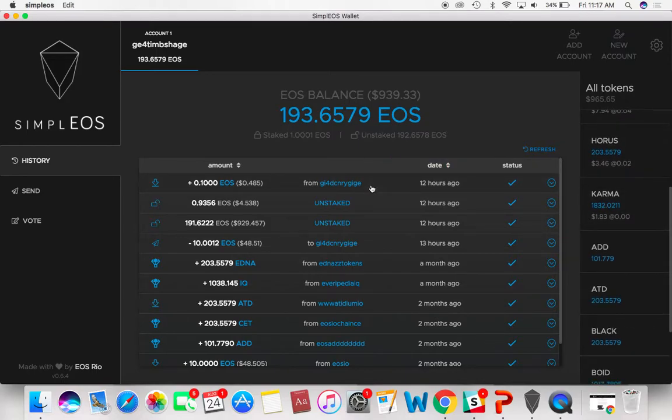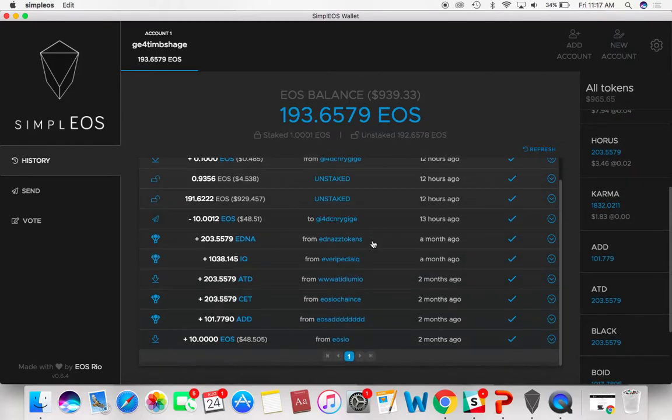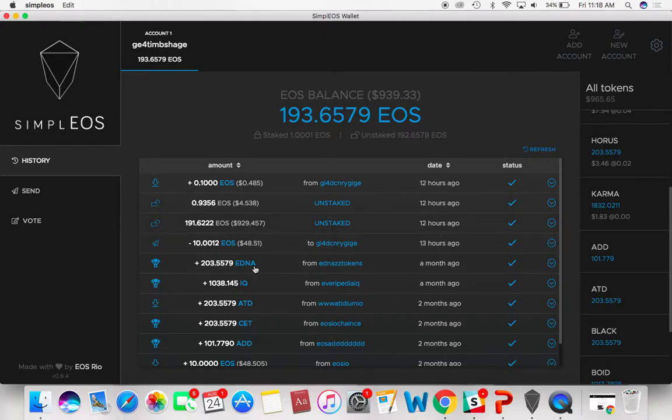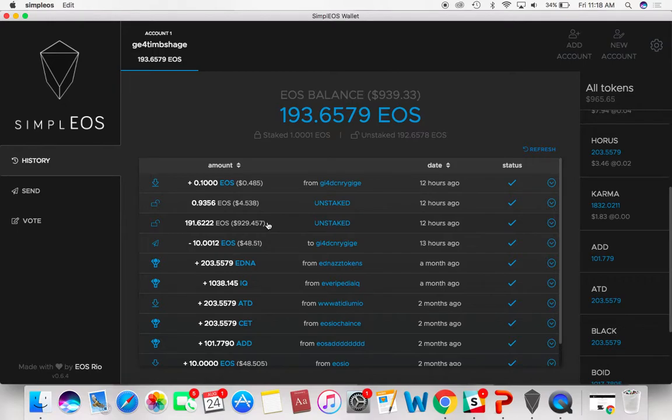Same thing over here with a few of these other tokens. Just like any other wallet interface, you're going to have your wallet history, which a lot of these I didn't really do, but some of them are airdrops as you can see.